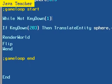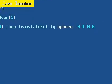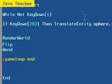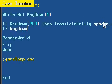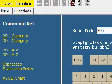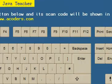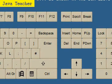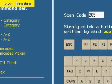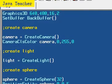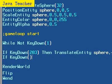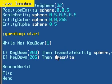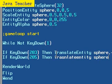We're basically going to do the same for all the arrow keys. If KeyDown, let's find out that scan code for the right arrow key. Again, just the help section, scan code picker, click on the right arrow key, and the scan code is 205. Enter 205, which is the right arrow key, then TranslateEntity sphere, this time 0.1 comma 0 comma 0.